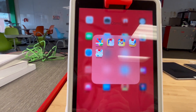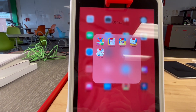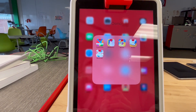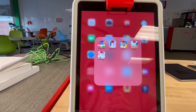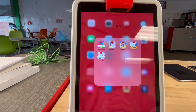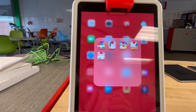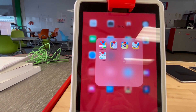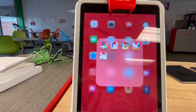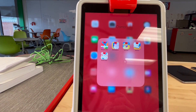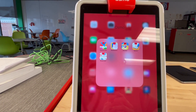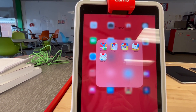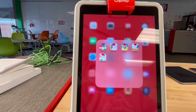Today I'm going to be talking about Osmo. Osmo is designed with reflective artificial intelligence, a technology that bridges the physical and digital worlds. Osmo has games that teach abstract concepts by connecting them to objects and actions in the physical world.